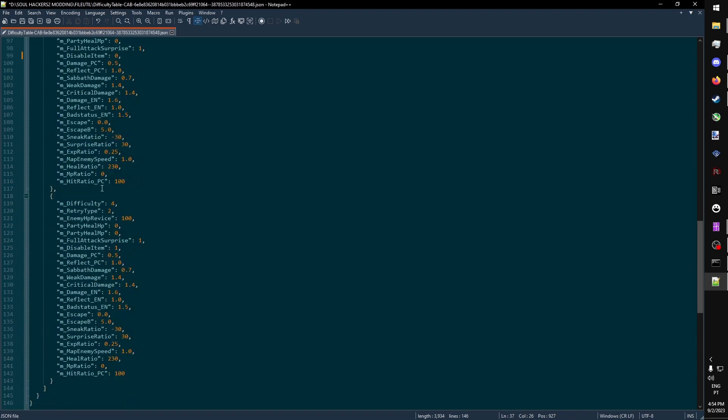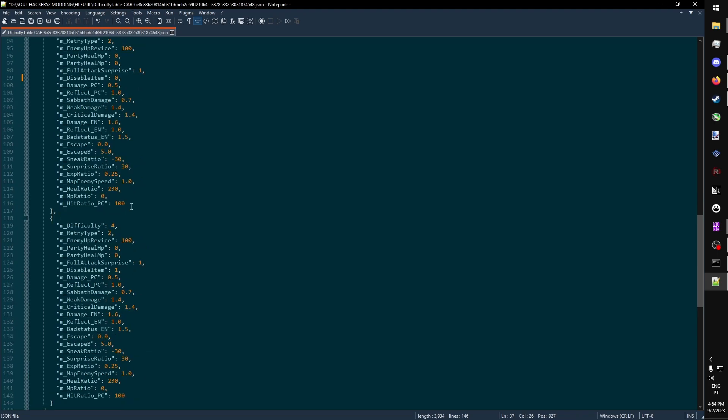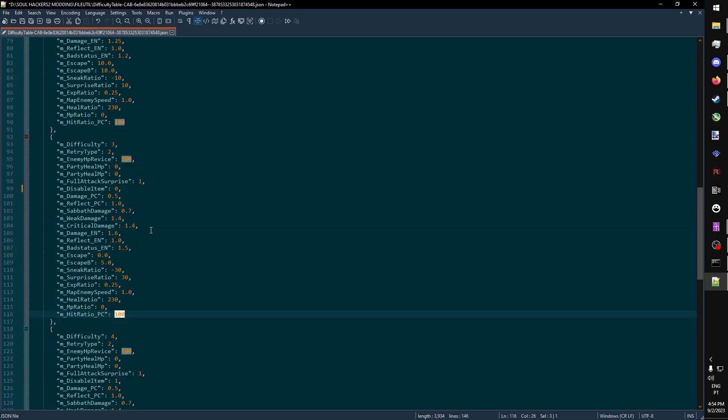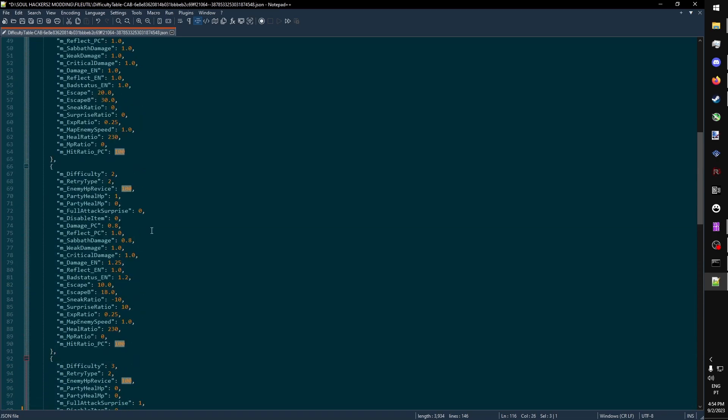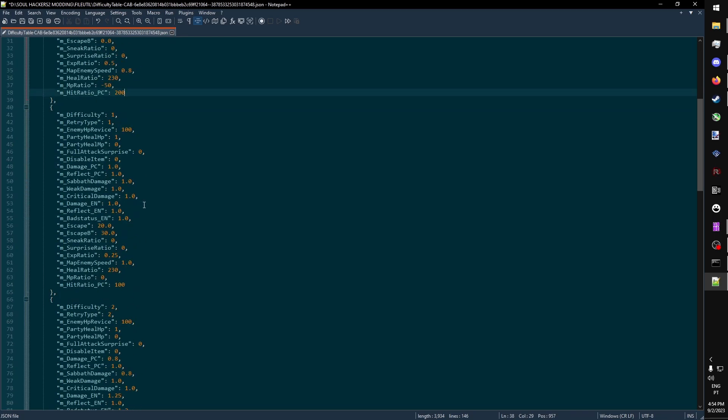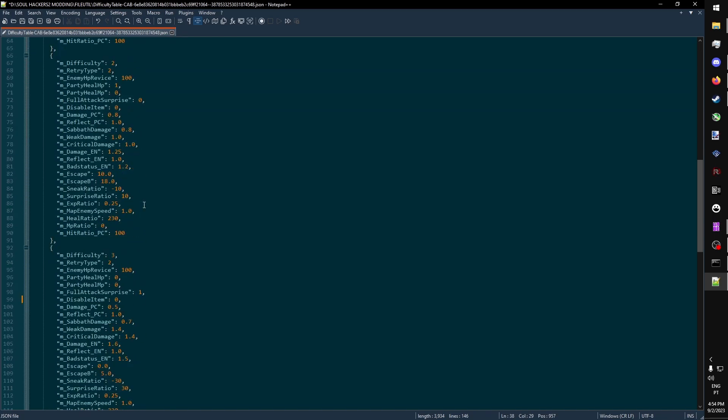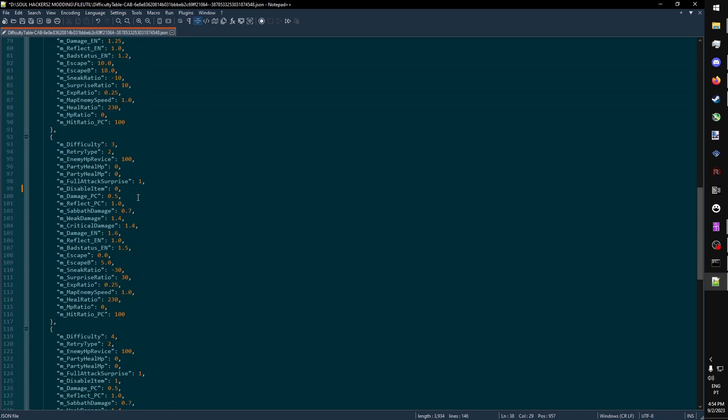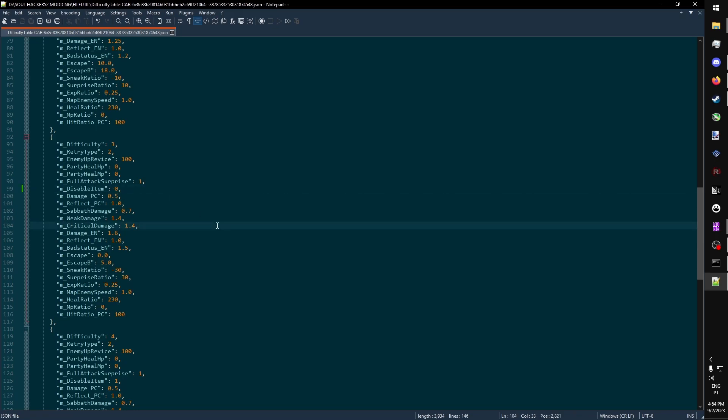And Hit Ratio PC is the accuracy of skills for the player. It's 100 in every difficulty, with the exception of easy, where it's doubled. For the purposes of this video, we only want to enable items. So we just change disable item to 0, and we save our file.